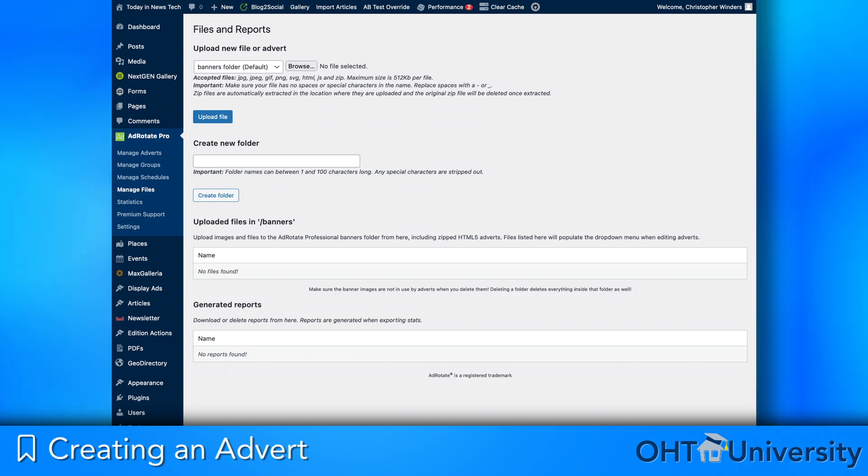To upload assets directly to AdRotate Pro, click on the Manage Files submenu. Here you can create folders, upload single, multiple, or even zip archives of ad assets.